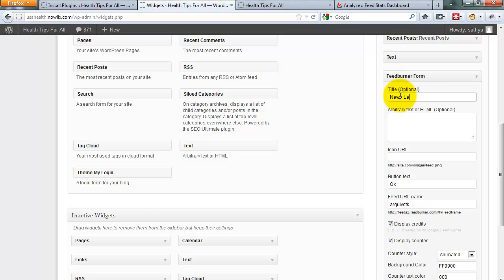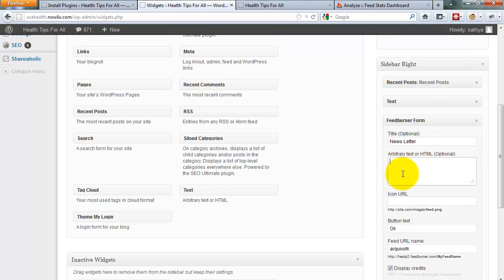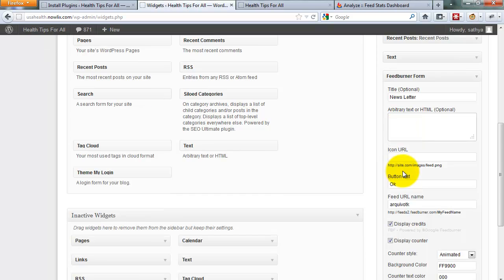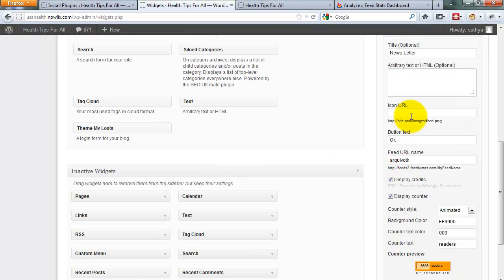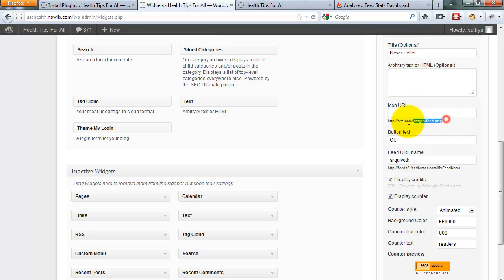Click the newsletter. You can add additional text above the FeedBurner form. You can add an icon URL.